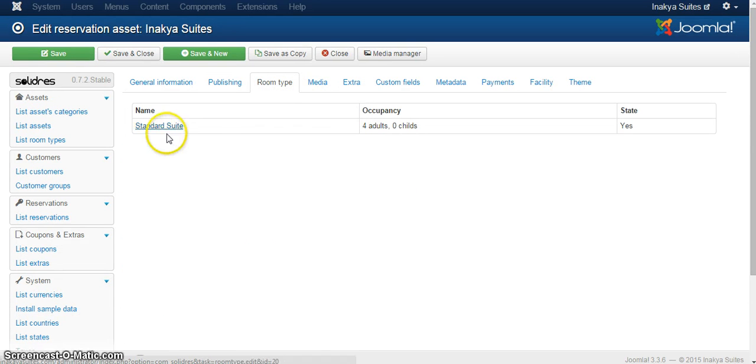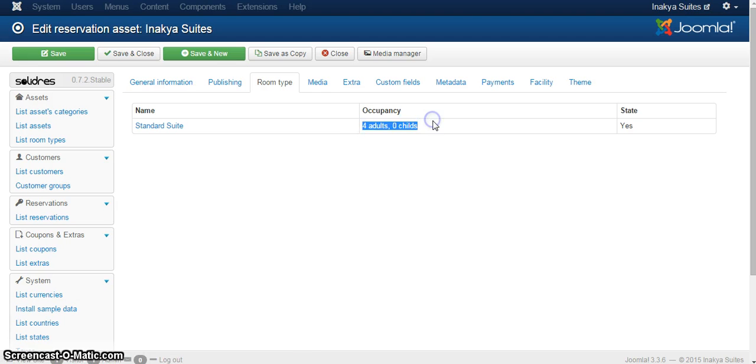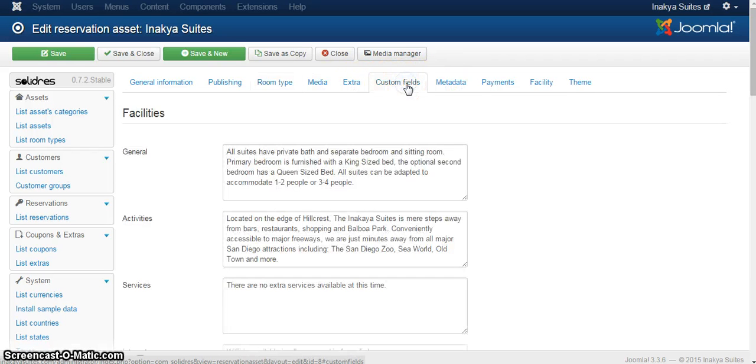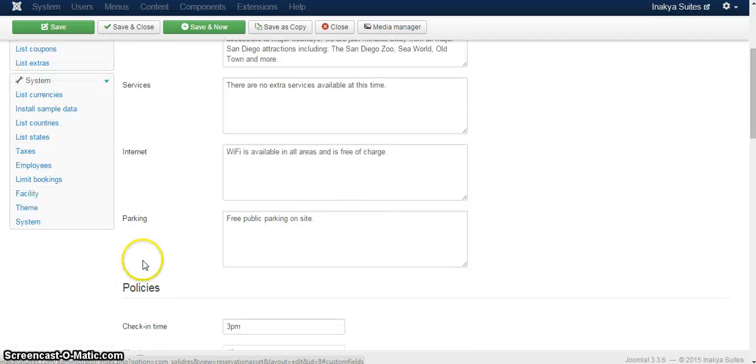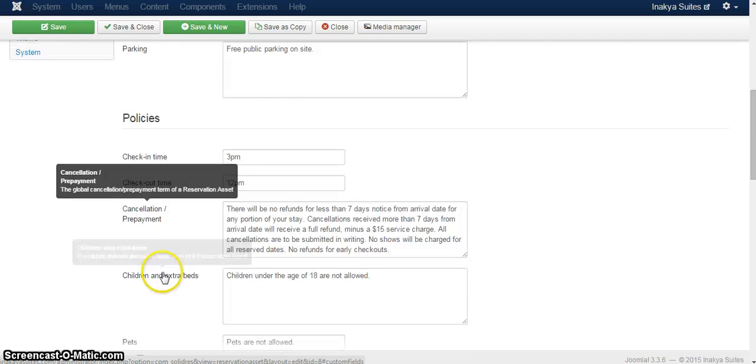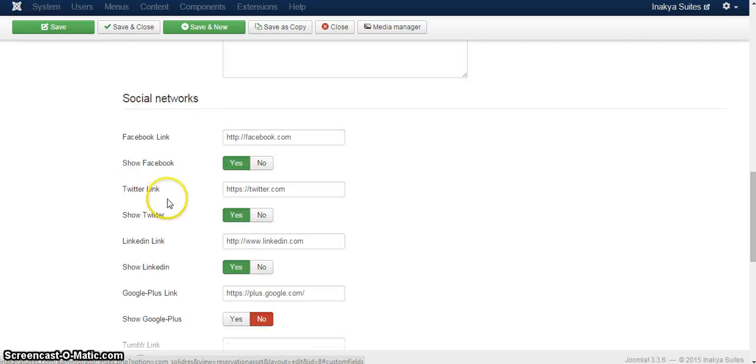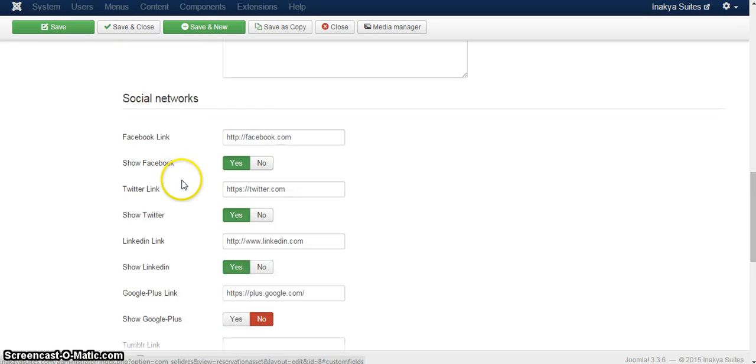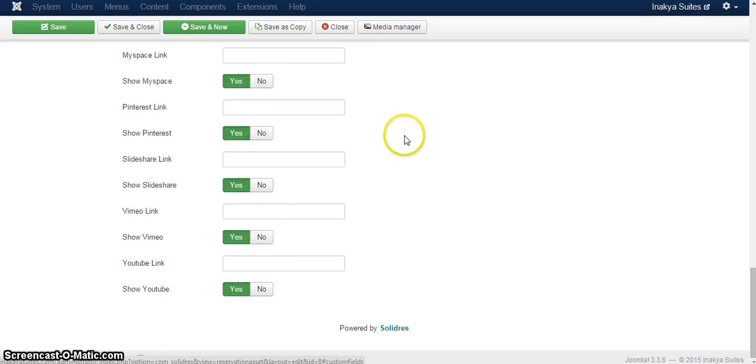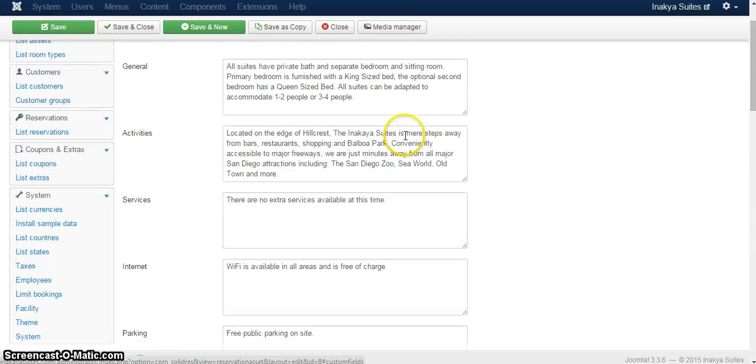Now, on room types, in this specific case I have one specific type of room, which is the standard suite. So it will give you some information about the number of people and children that can actually use it. Media is the images, and so on. Maybe one of the most important things is the custom fields, which will be general activity, services, internet, parking. All these specific policies that you will need for the hotel are actually in there, including the social networks. So all that is in there and you will be able to use it easily. It's integrated within the system.